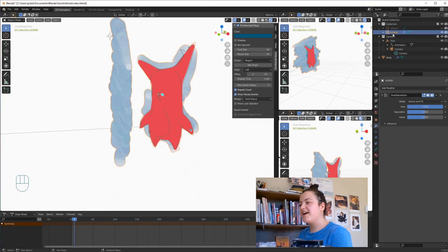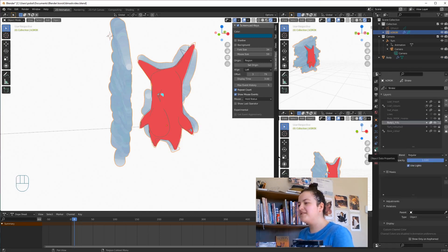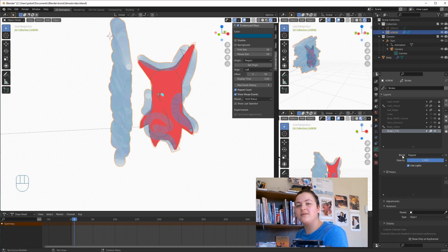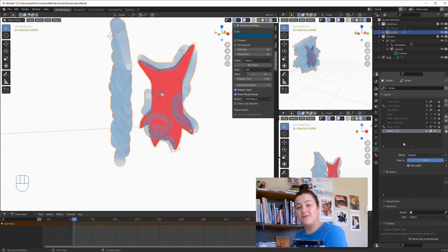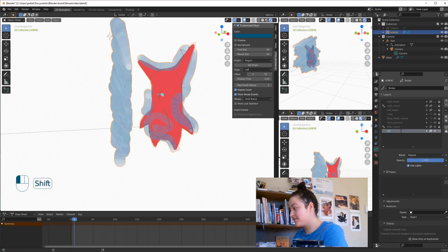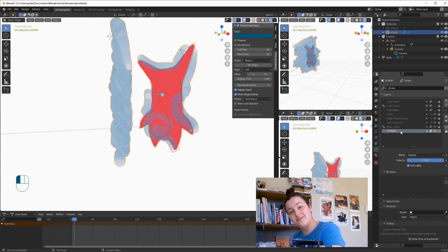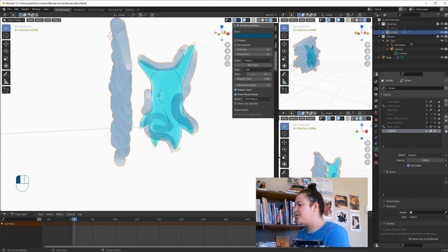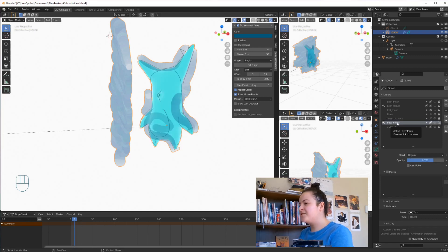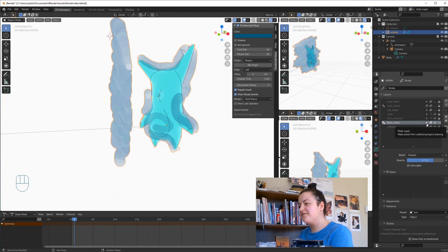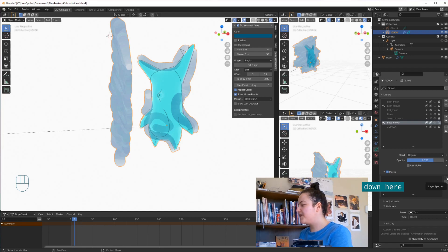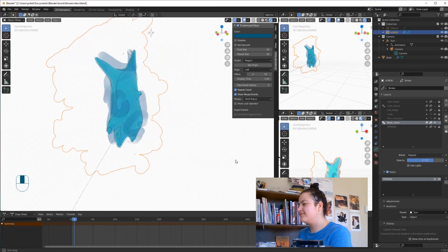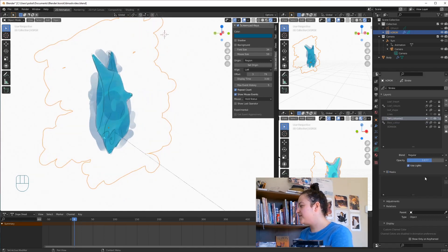So then we can select our main grease pencil object, go back into Object Data Properties, and we want to move this Fill layer to the bottom. And then, because we're all super organized and always remember to rename our layers and objects and everything, we will quickly rename it to 3D Mask. This is definitely something I always remember to do. And then what we want to do is, selecting our mask layer, turn the opacity to 0. So now all we want to do is select our color layers, click this dot that says Mask Layer, and then in masks, we can press the plus, and then just search for our 3D Mask layer. And we'll do the same thing for the other one.